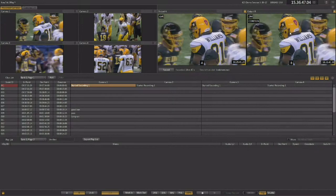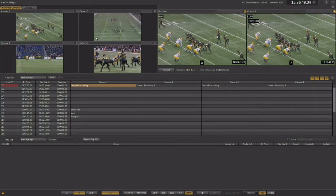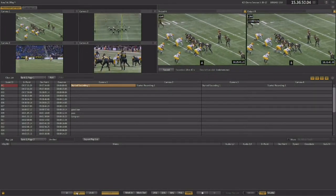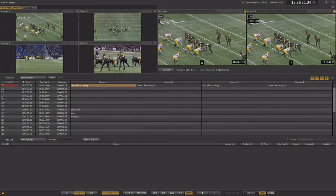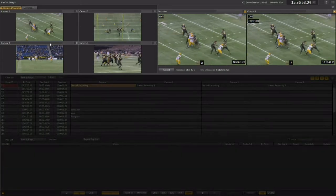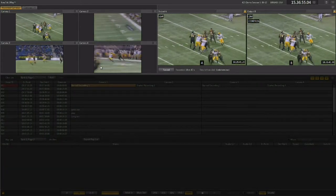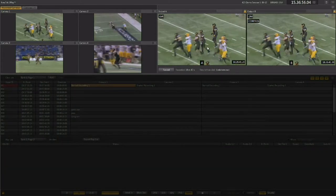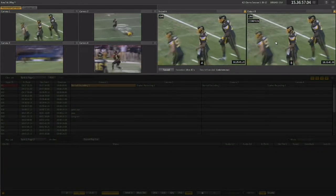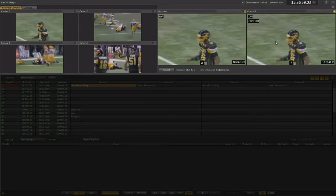Now once you're in the live production interface, it's basically broken up into four different sections. Along the top is the monitoring section, allowing you to monitor the incoming video signals and the two independent outputs available in 3Play 425.